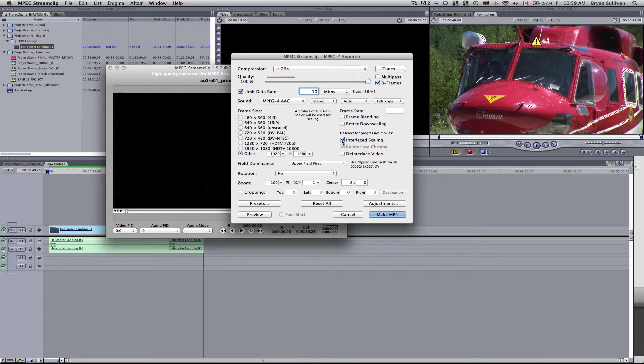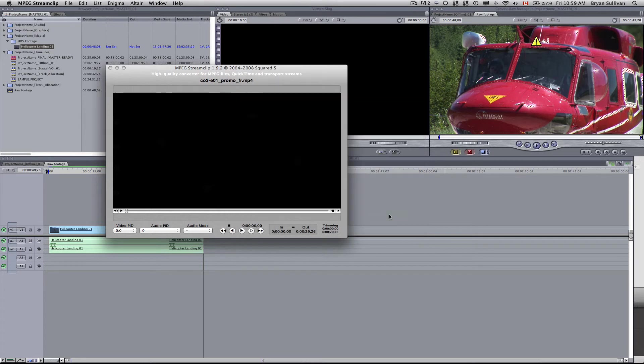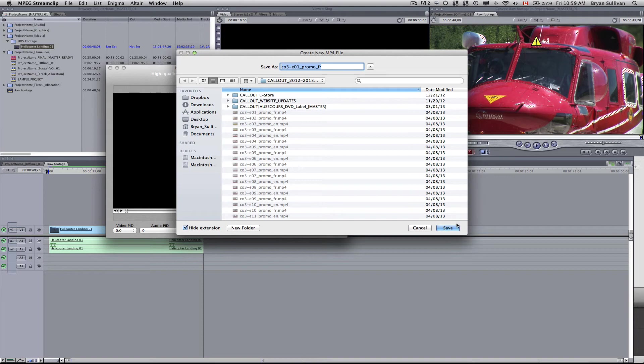We won't be scaling the project at all. It's full quality. So we'll deselect interlace scaling. Yeah, that's pretty much all you need to know. Then you can click make mp4, select the location that you want that clip to go to and click save. So that's about it.